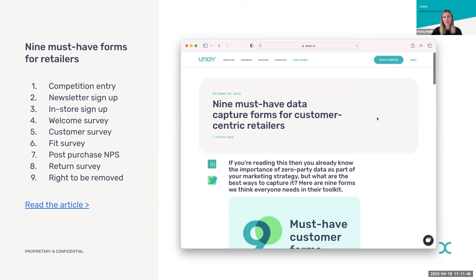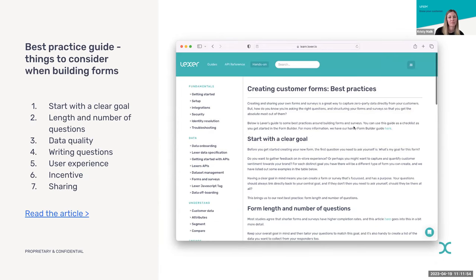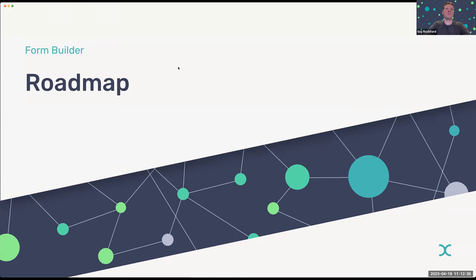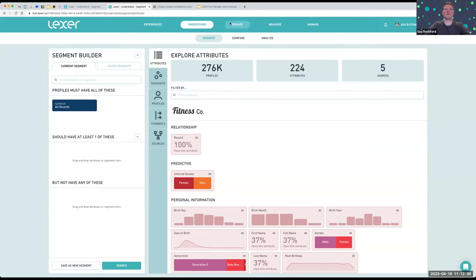Thanks Christy. There are links to these resources at the end of the deck, so you'll be able to grab those after today's session. For the demo, we're going to focus on three form examples that span the customer lifecycle: a lead gen acquisition form like a competition entry, a customer welcome survey, and a post-purchase feedback survey including NPS. These are forms many of you are already using and they fall into our best practice guide. I'm going to share my screen and jump into the hub.